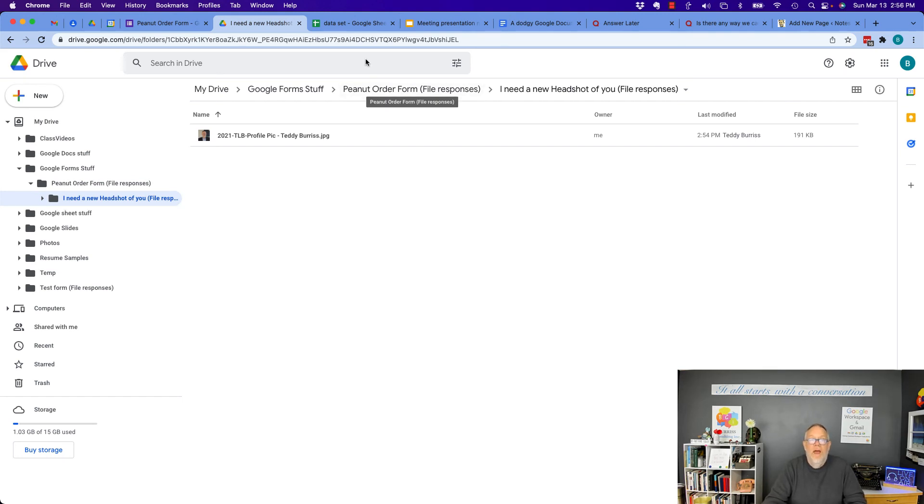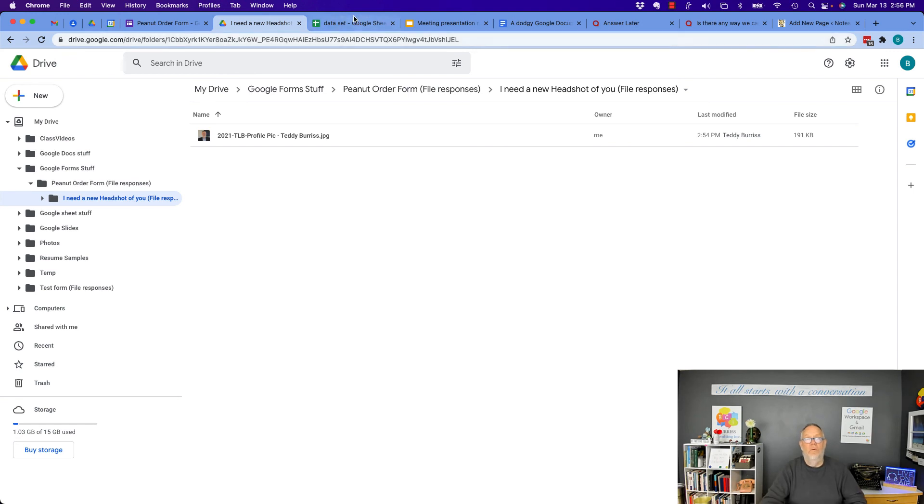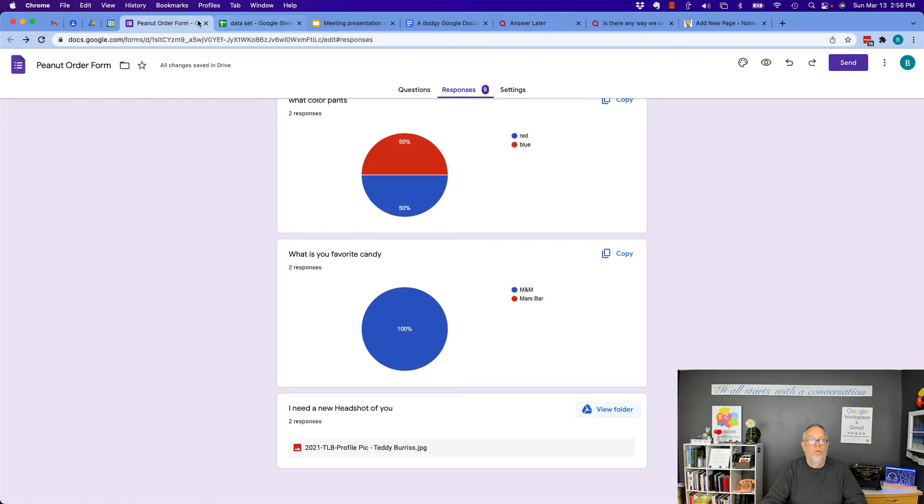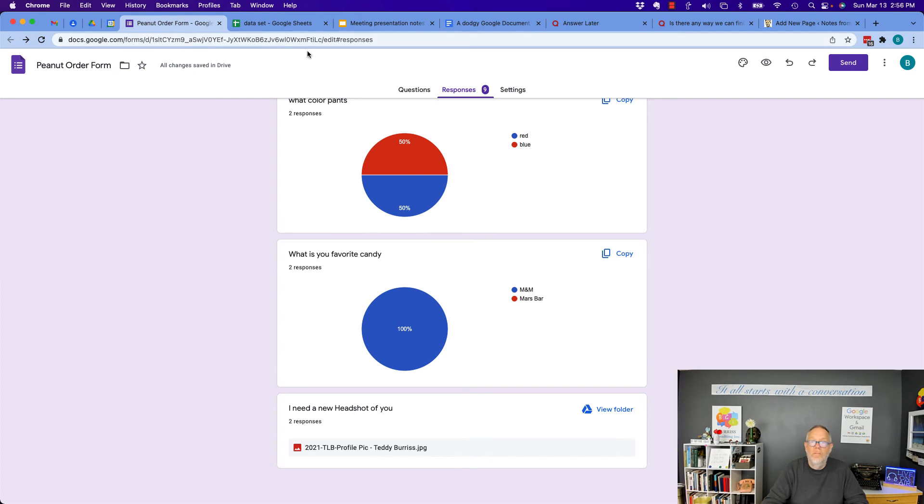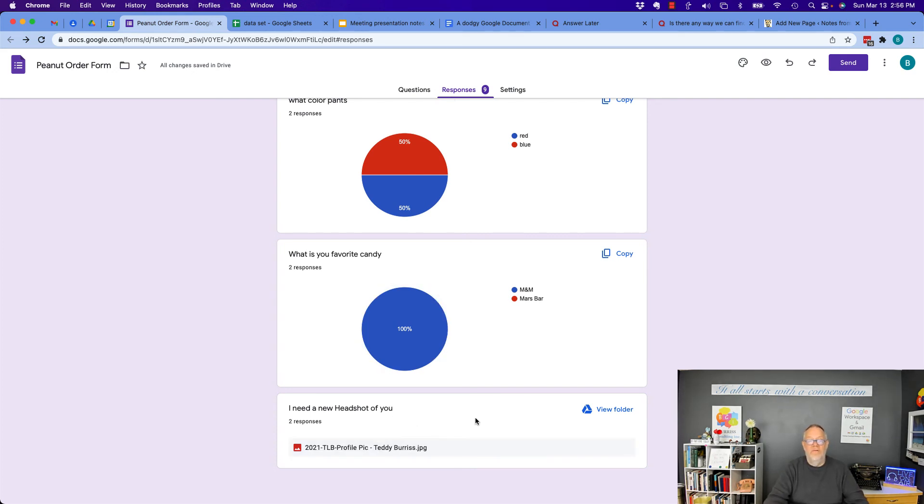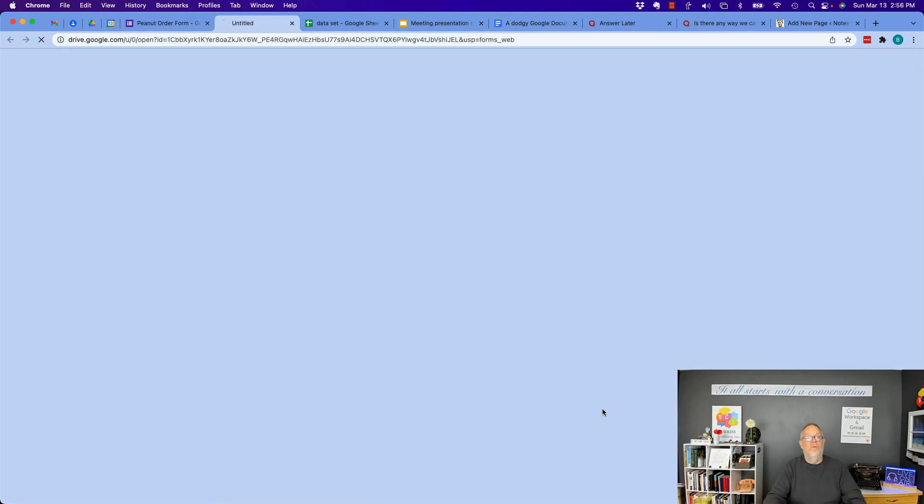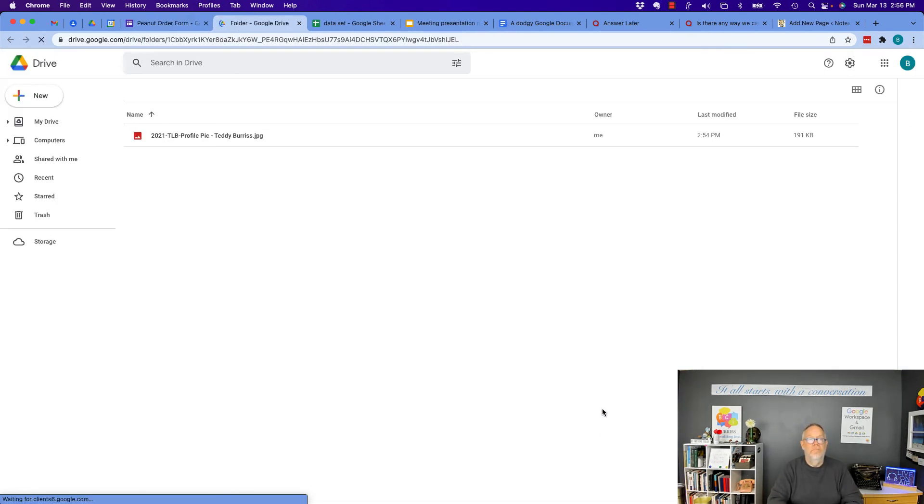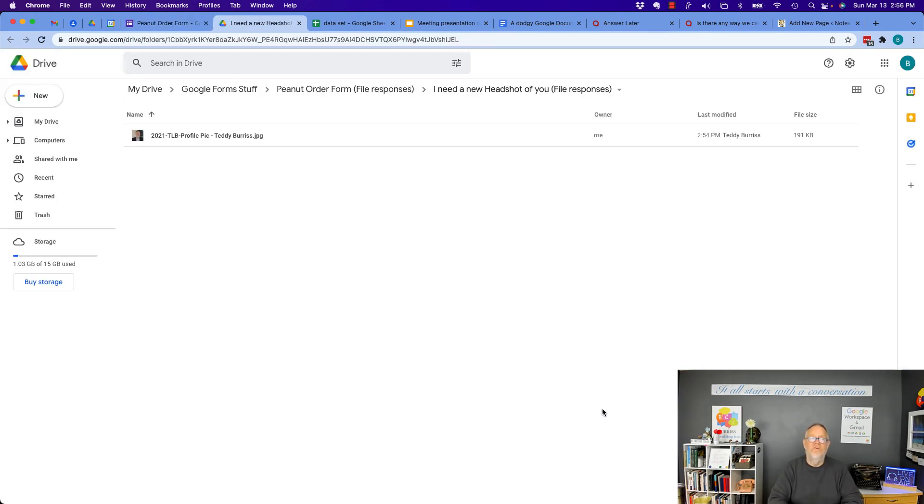So the answer, the easy way to find where that folder is on Google drive is to go to the form, go to the responses, go to the end or wherever you have the upload and click view folder. And it takes you right directly to it.